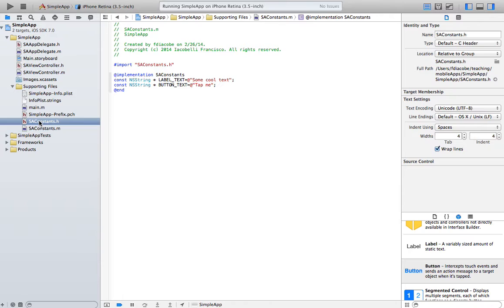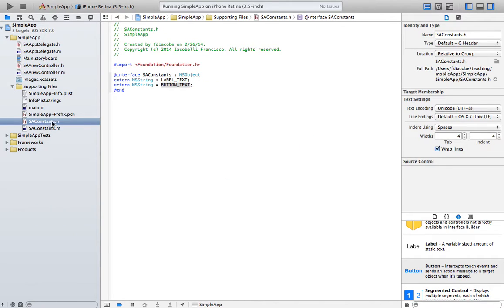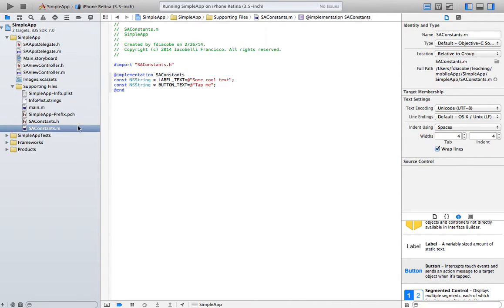That is the beauty of extern variables and how to use them. Remember to import the file where you have the extern variables. Your externs should have the extern keyword, the data type, and the name. Then the .m file should have const, the same data type, the same name, and initialize it to some value that you can then easily change.